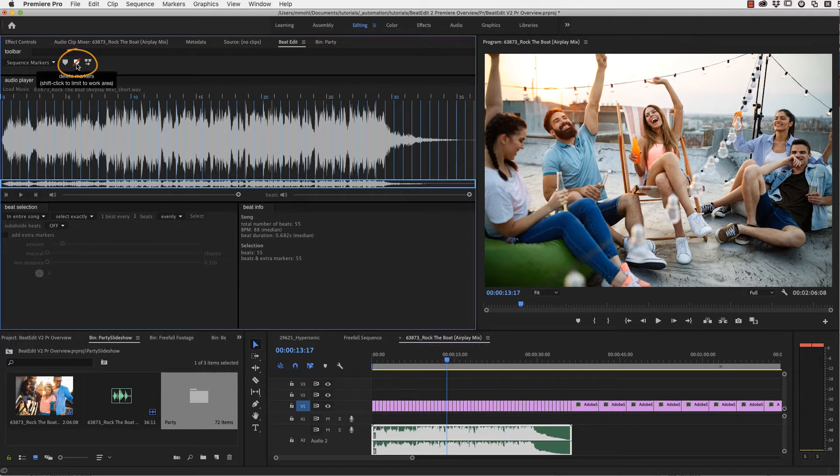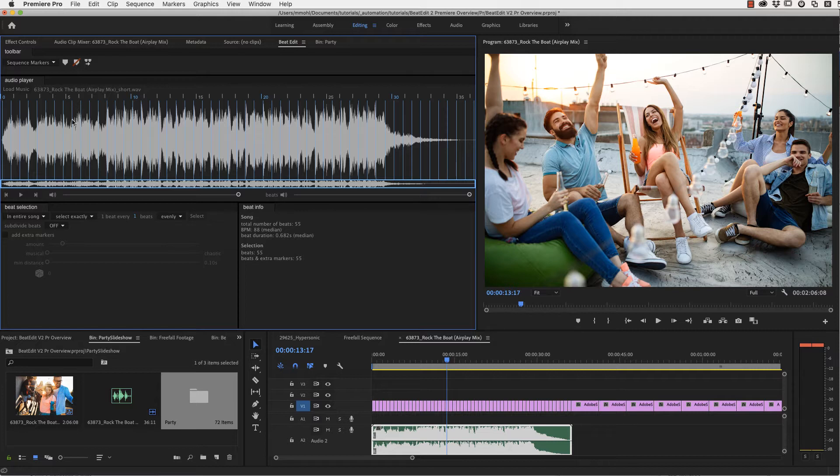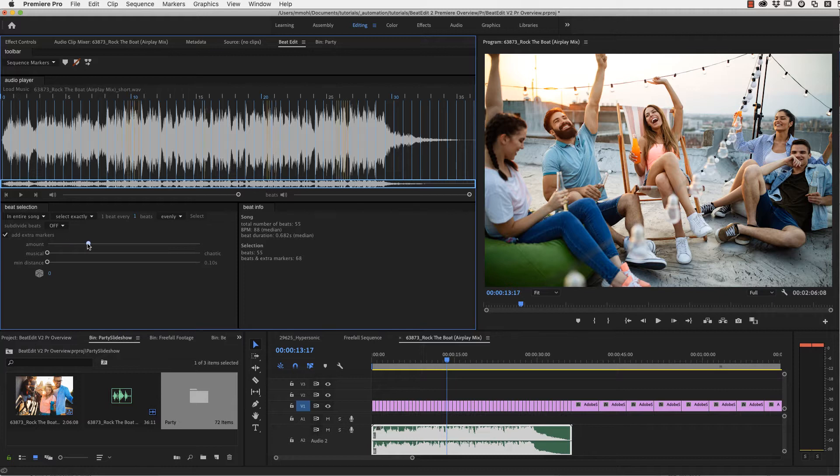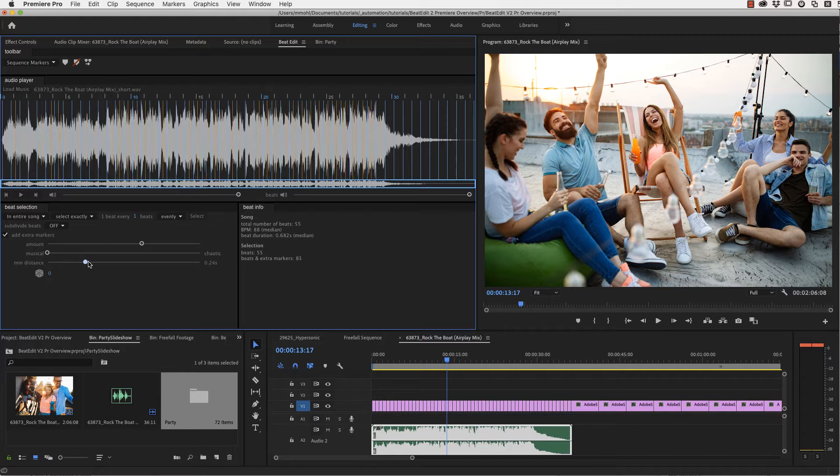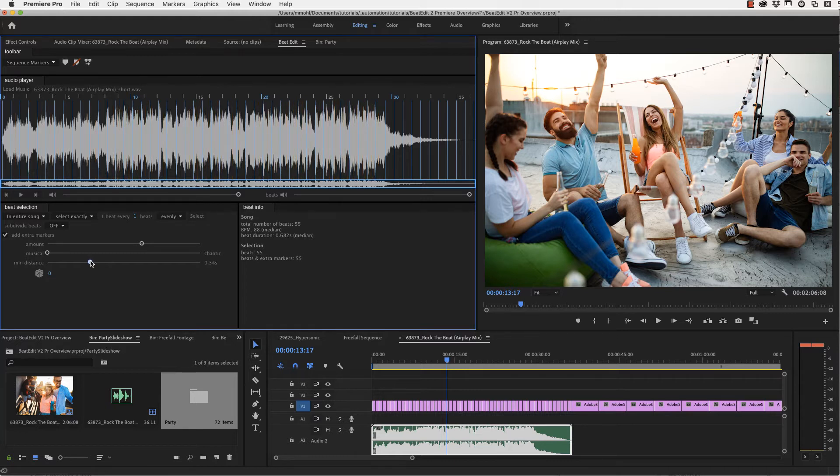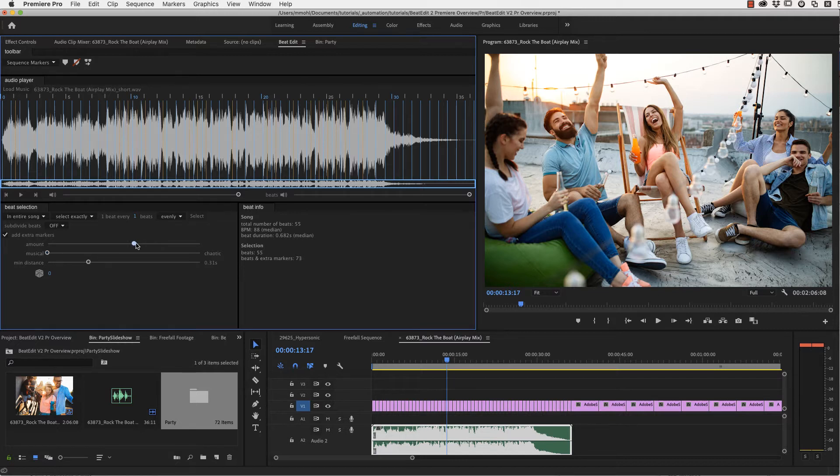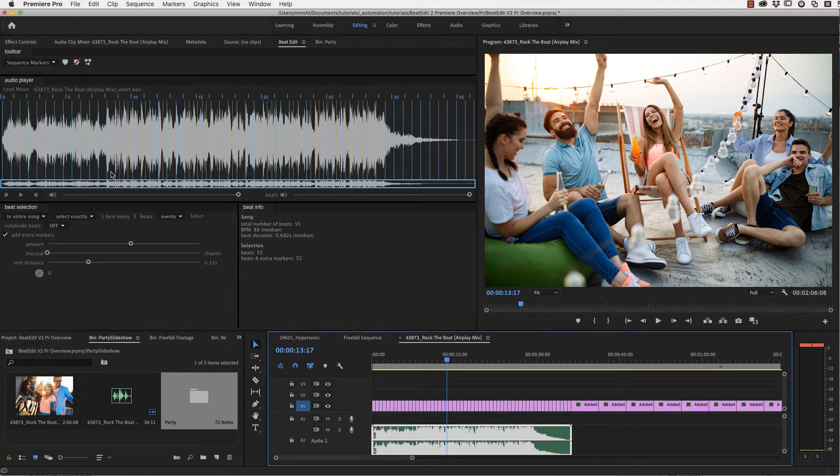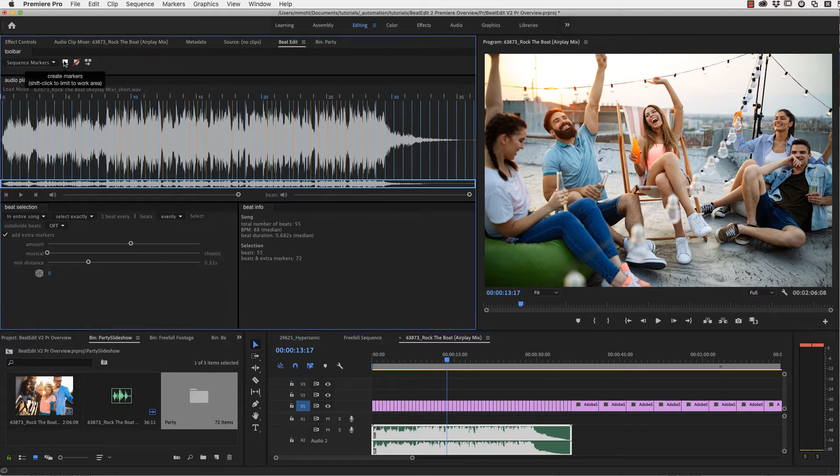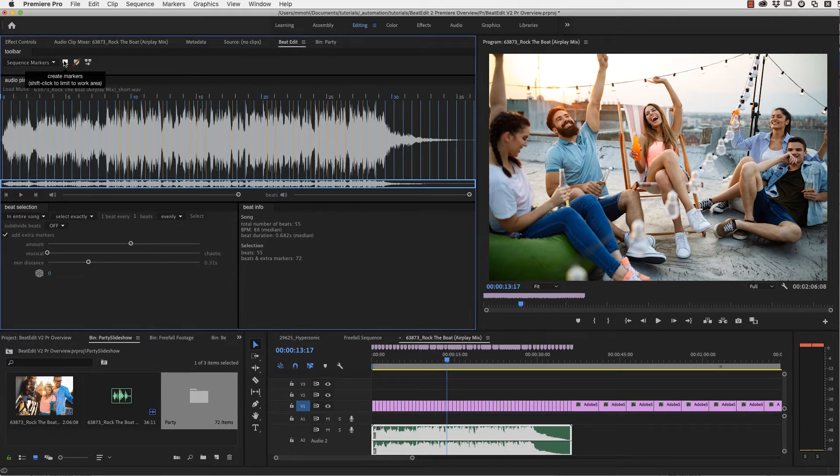We delete the old markers and go to the Beat Selection section, where we enable the option to add extra markers. I will describe Beat Selection in full detail later. For now, you just need to know that it adds markers at other points in time that are not really beats, but still very prominent peaks in the waveform. So they form the rhythm of the music. I play with the sliders until the beats and extra markers, which are these orange lines here, are exactly as many as our images.